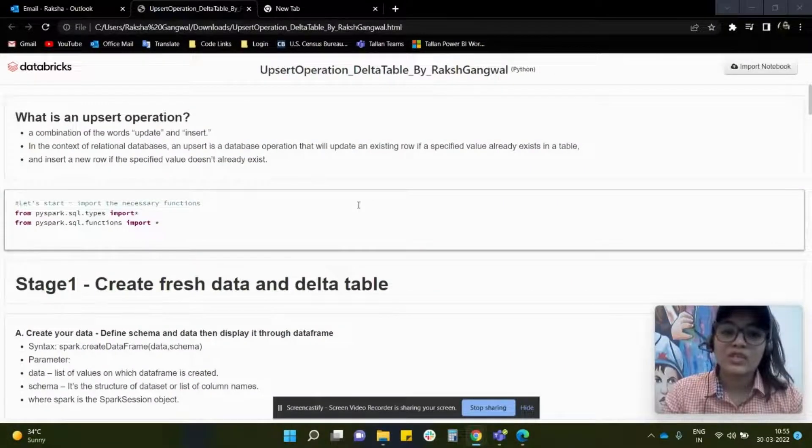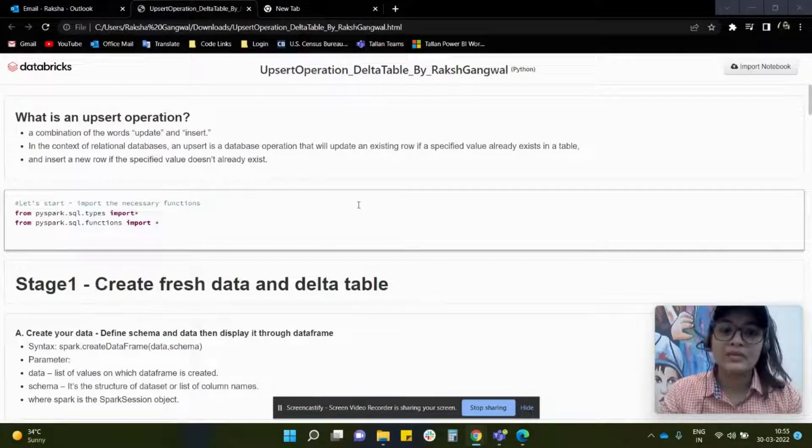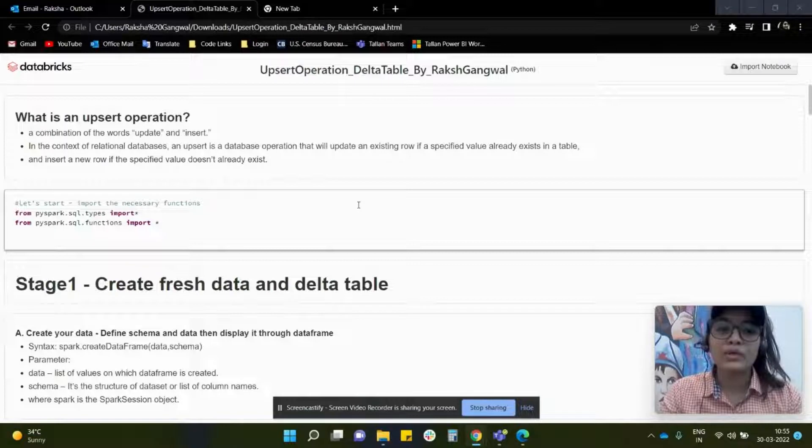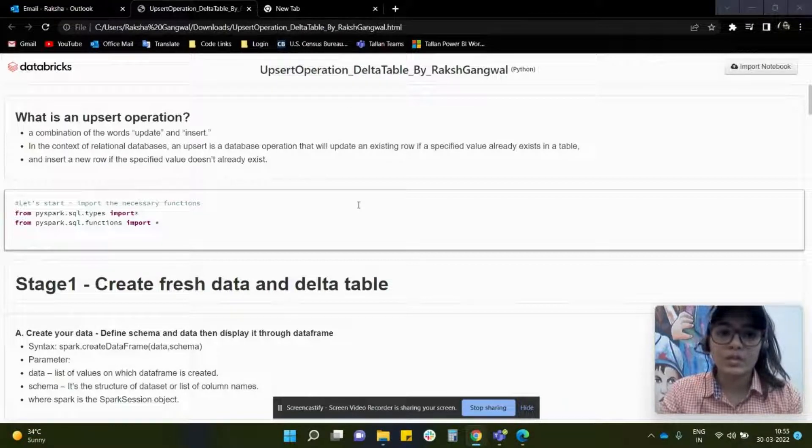Hi everyone, I'm Raksha Gangwal, a data enthusiast, and in this video we are going to learn about Upsert operation.